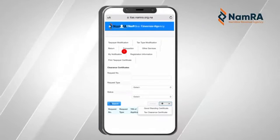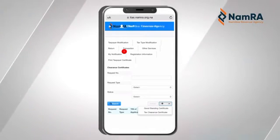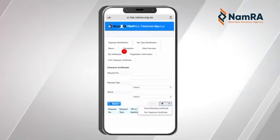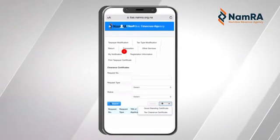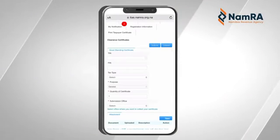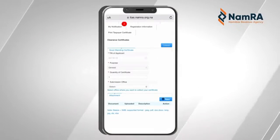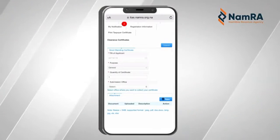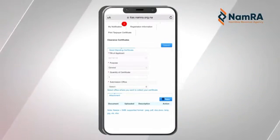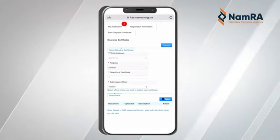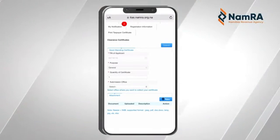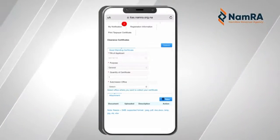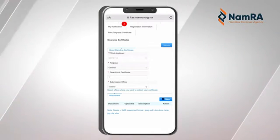You are going to see two different options: Good Standing Certificate and Tax Clearance Certificate. We are going to select Good Standing Certificate. The page that populates will indicate your tax number and will also already indicate the purpose as General.